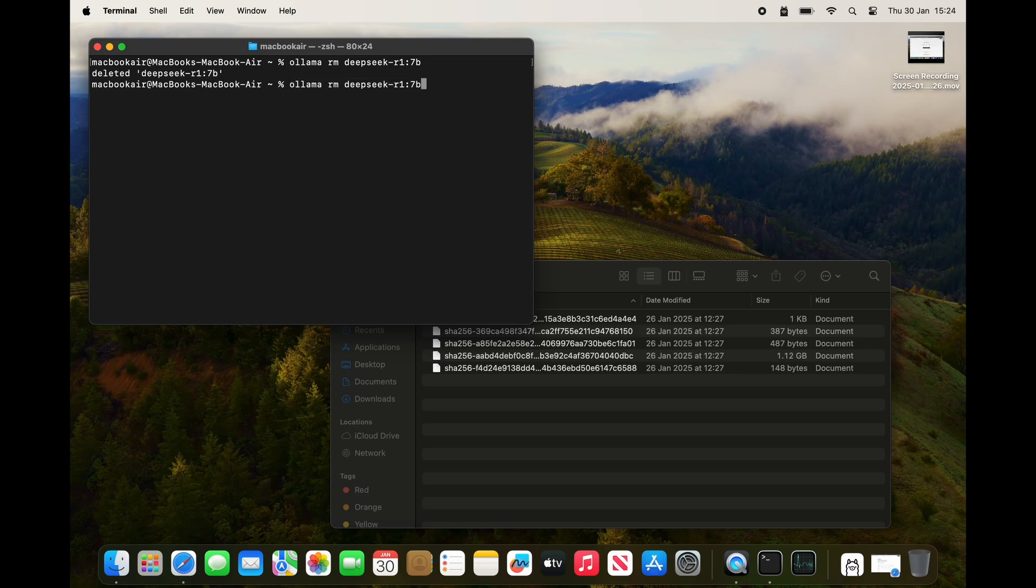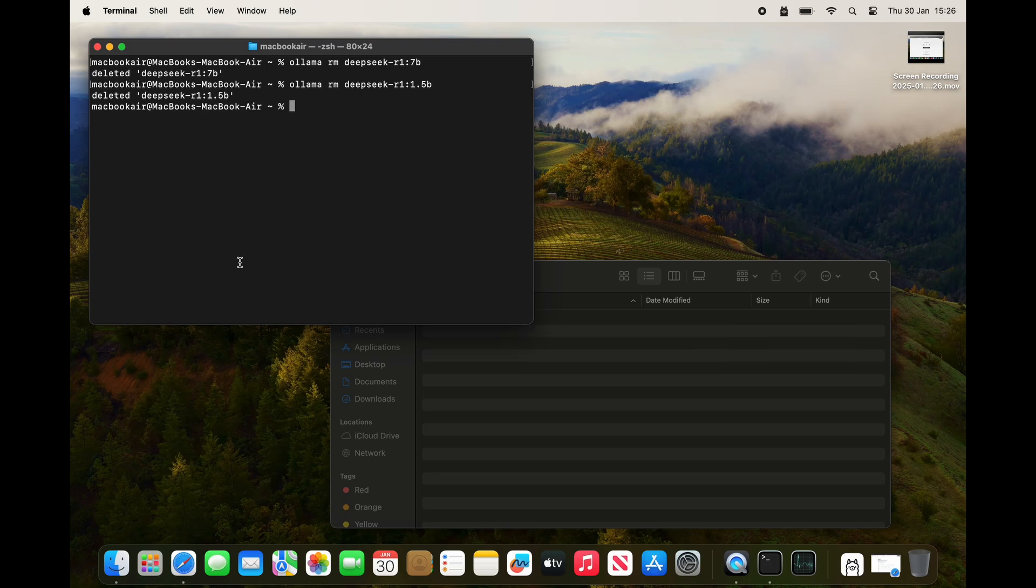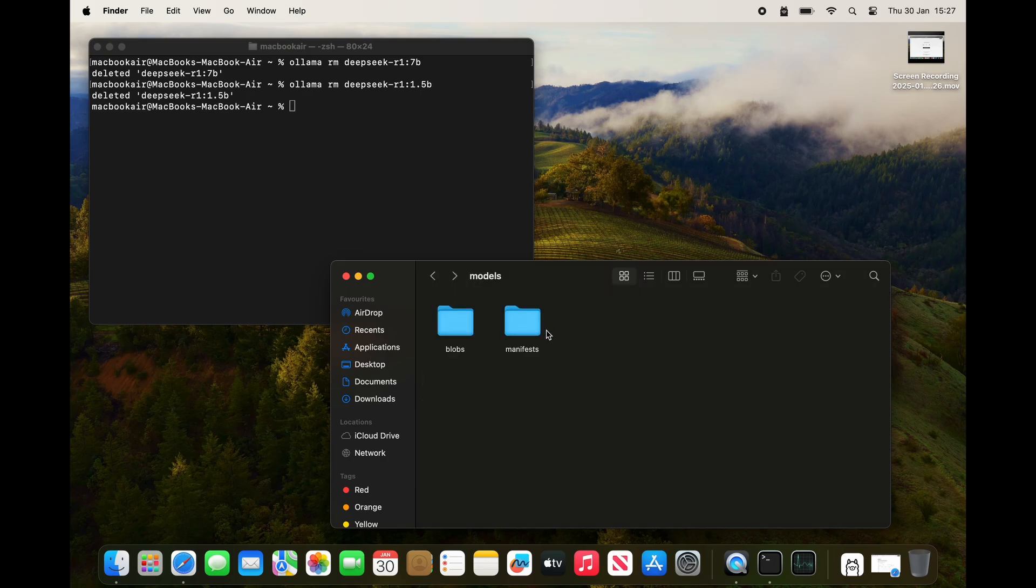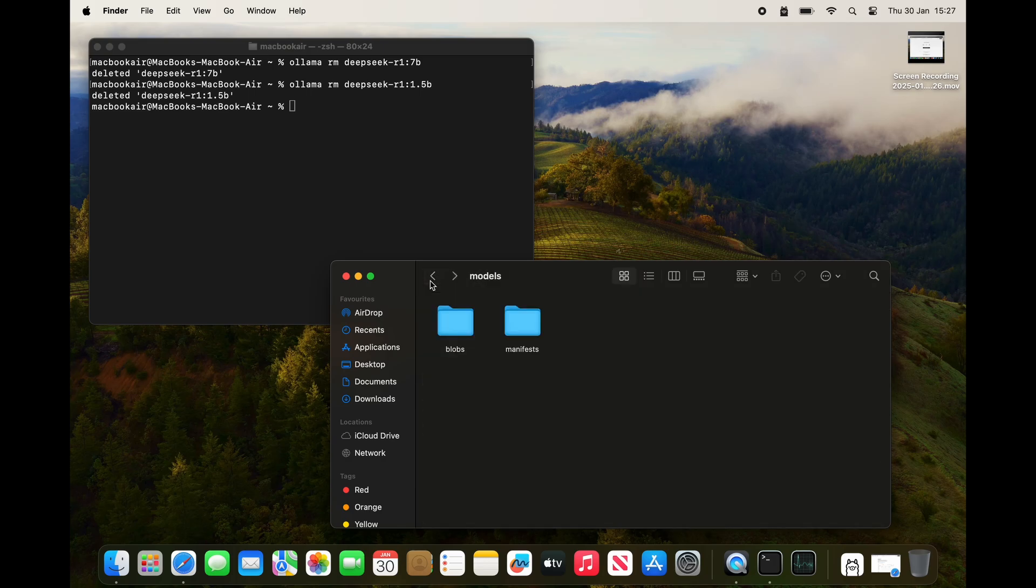I can do exactly the same for the 1.5 billion parameters, and again that's cleared out the blobs, which is where the large files live, and also the manifests. That's DeepSeek R1 gone.